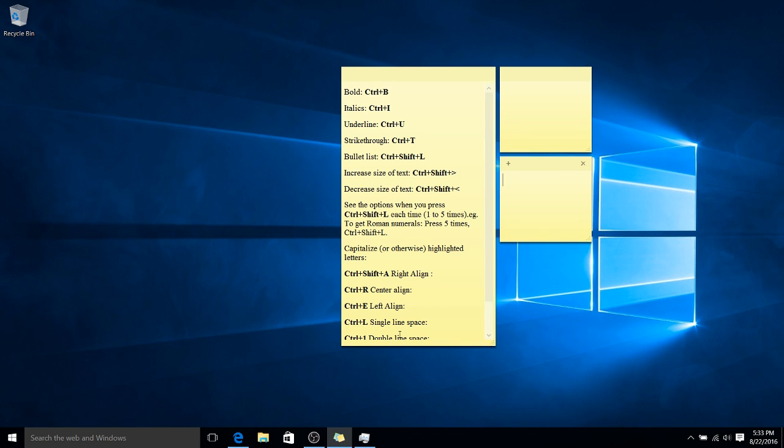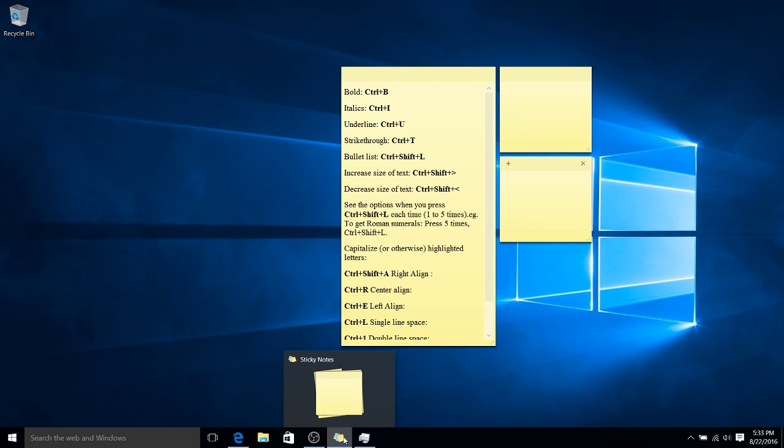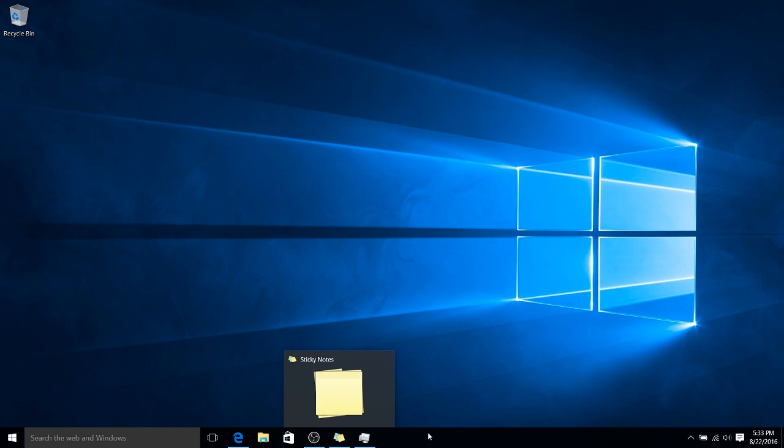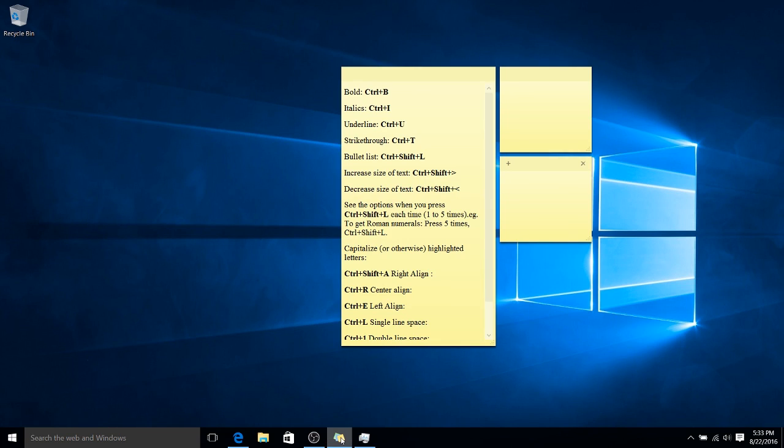Now, anytime you want to move all of your Sticky Notes off screen because it can really clutter things up, you can simply click there, and it's going to be in the background for you to reopen at any time just by simply left-clicking once on the program icon.